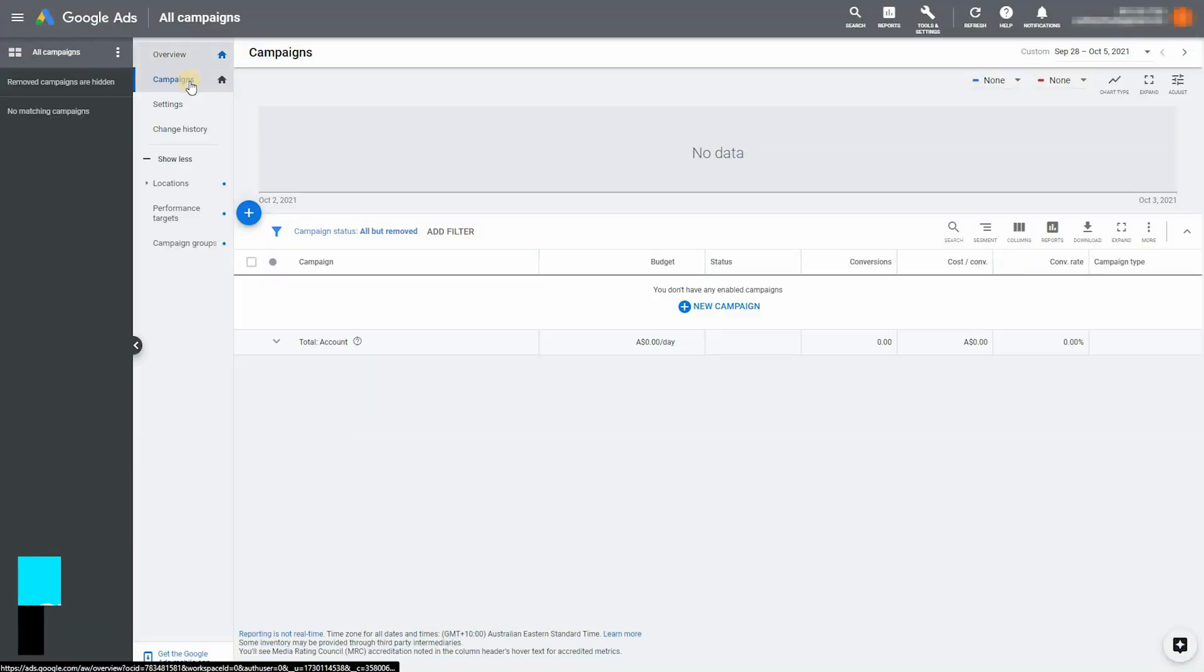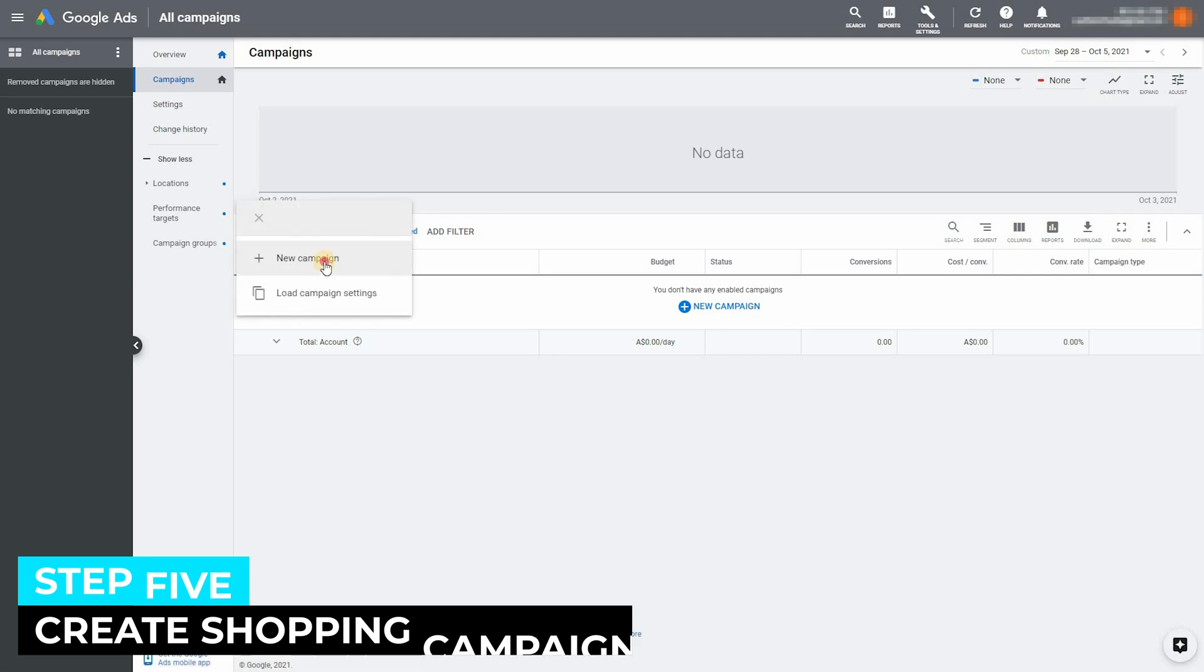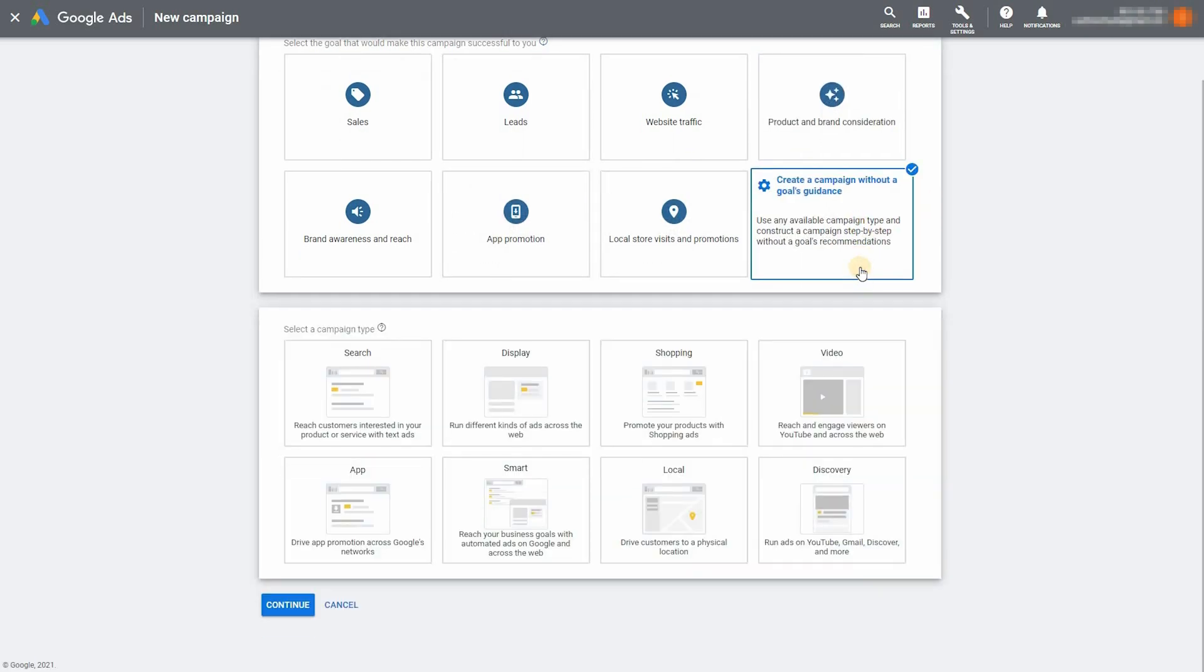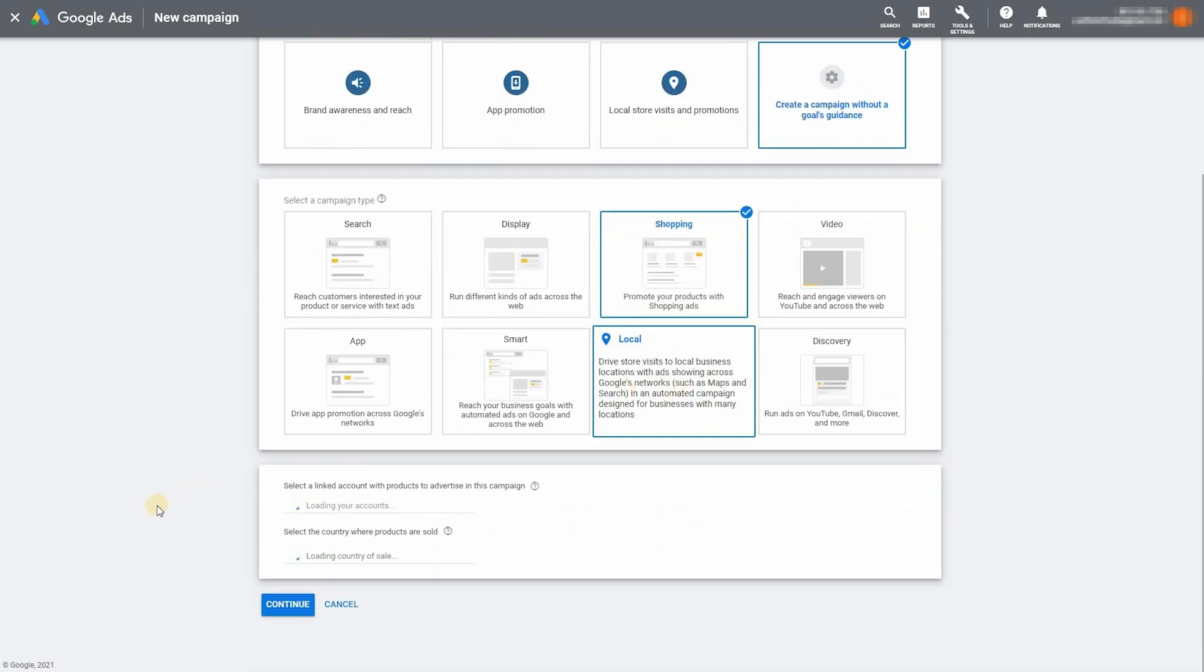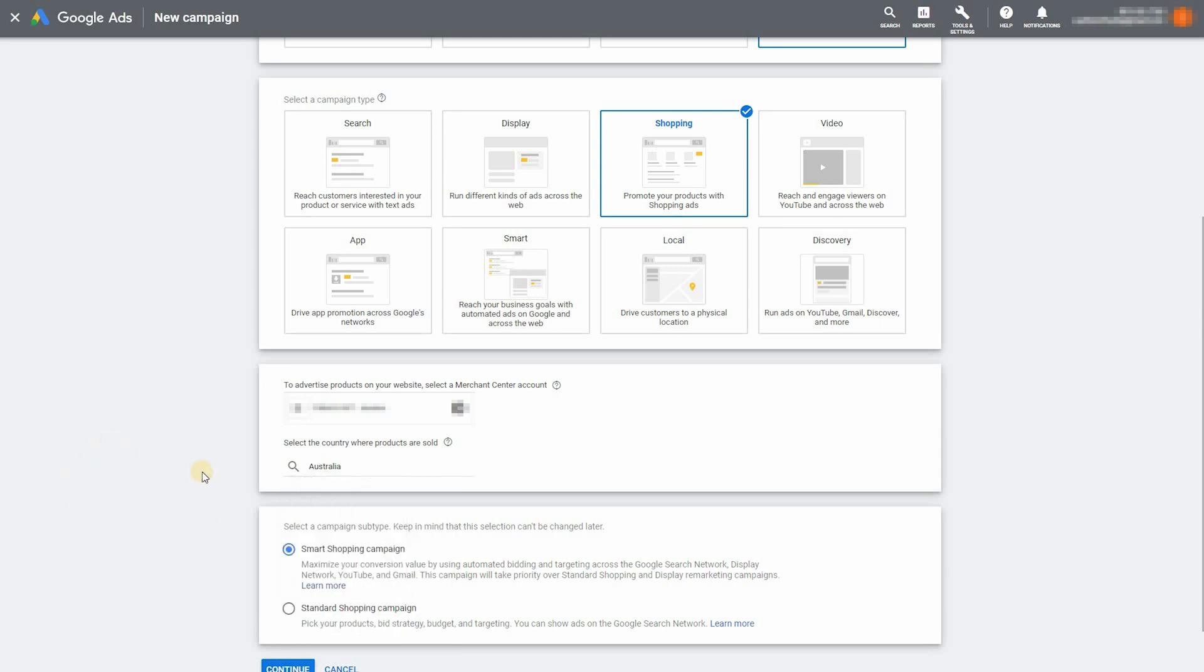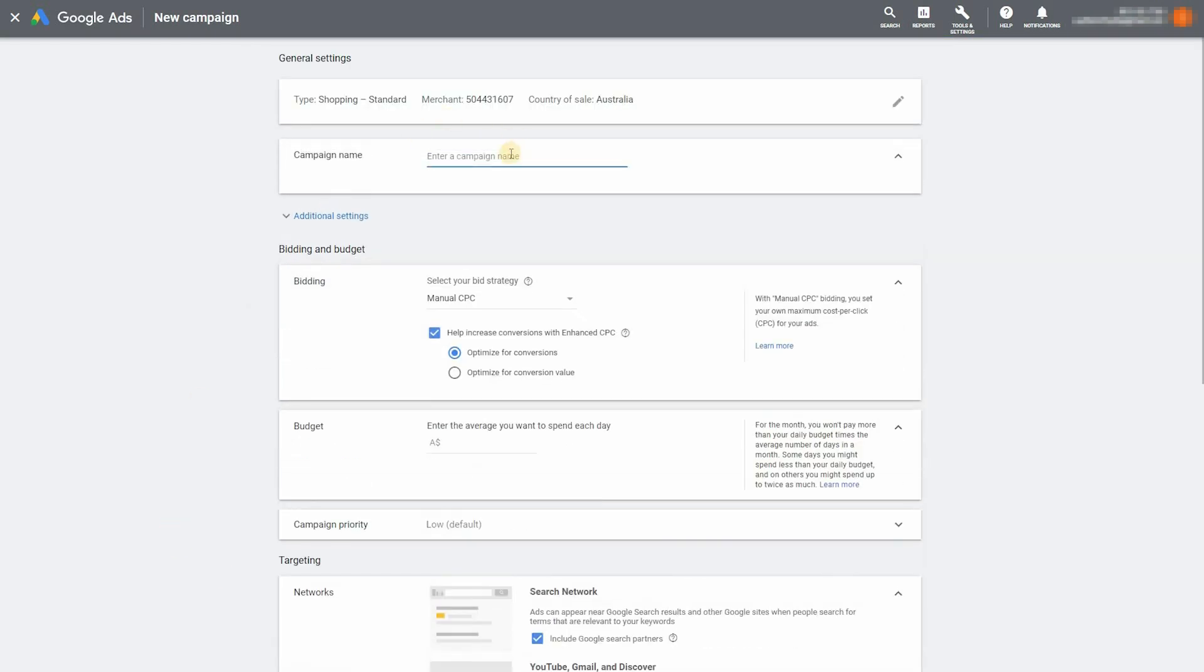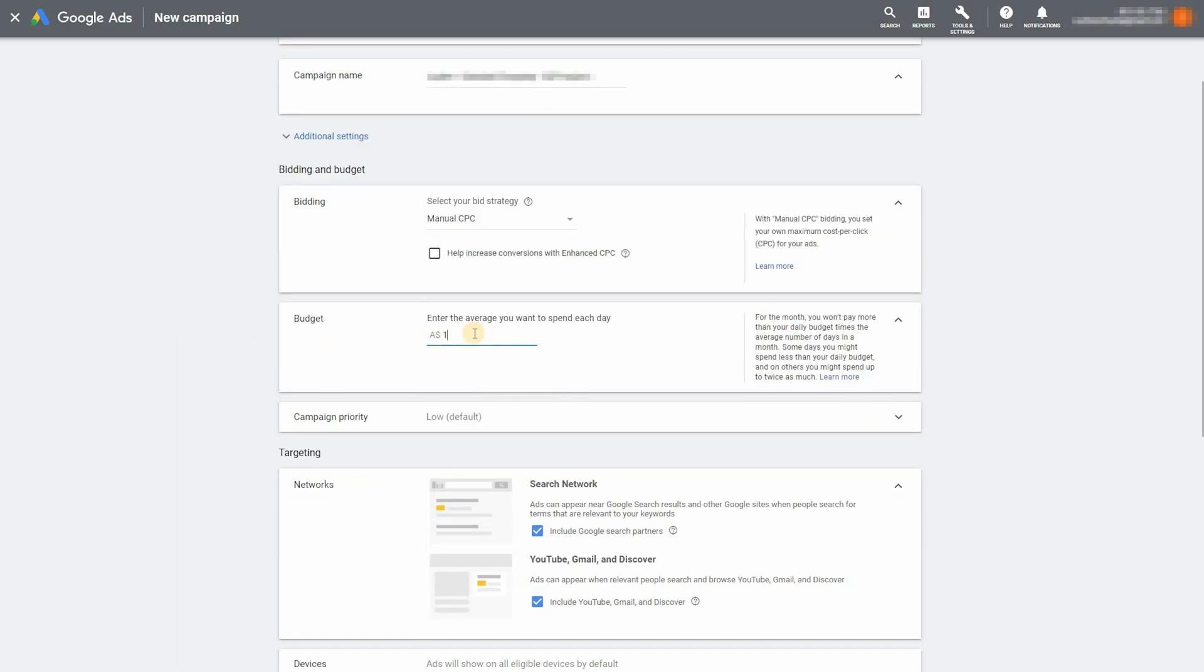So the final step now is to create our shopping campaign. So click the plus icon and click on new campaign. Select without a goals recommendations or guidance and then press shopping. And then just select your Google ads account or your merchant center account, your target country and select standard shopping campaign. Enter in your campaign name. And once that's done, we're going to leave it on manual CPC and just untick that enhanced CPC box. And that basically gives us way more control over how much we want to spend per click.